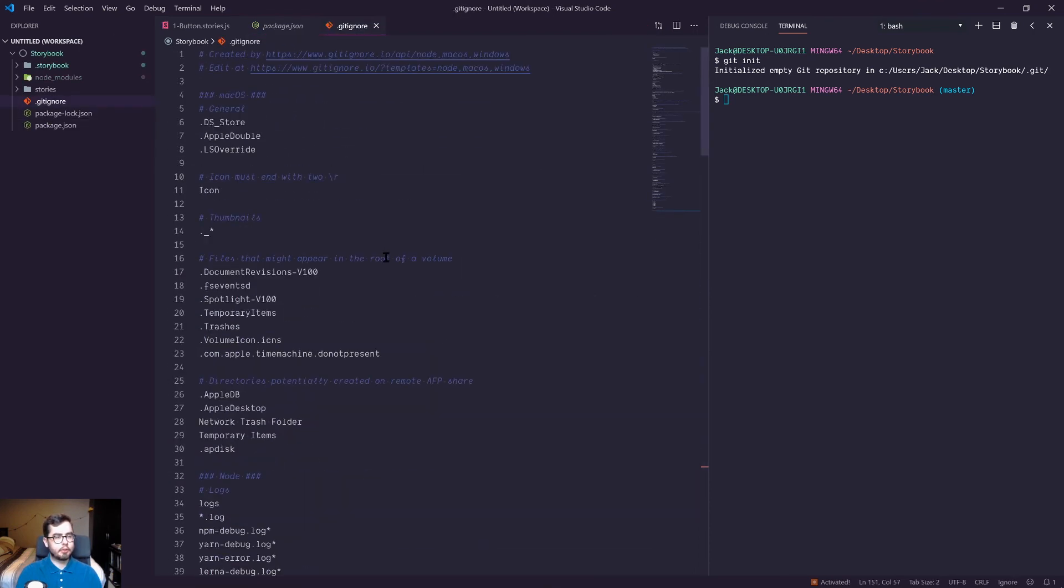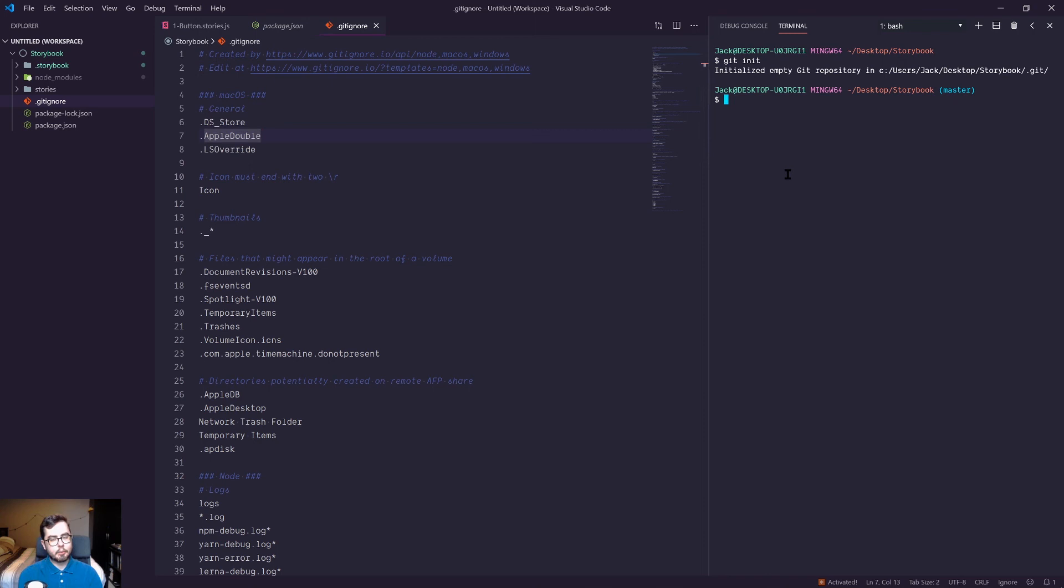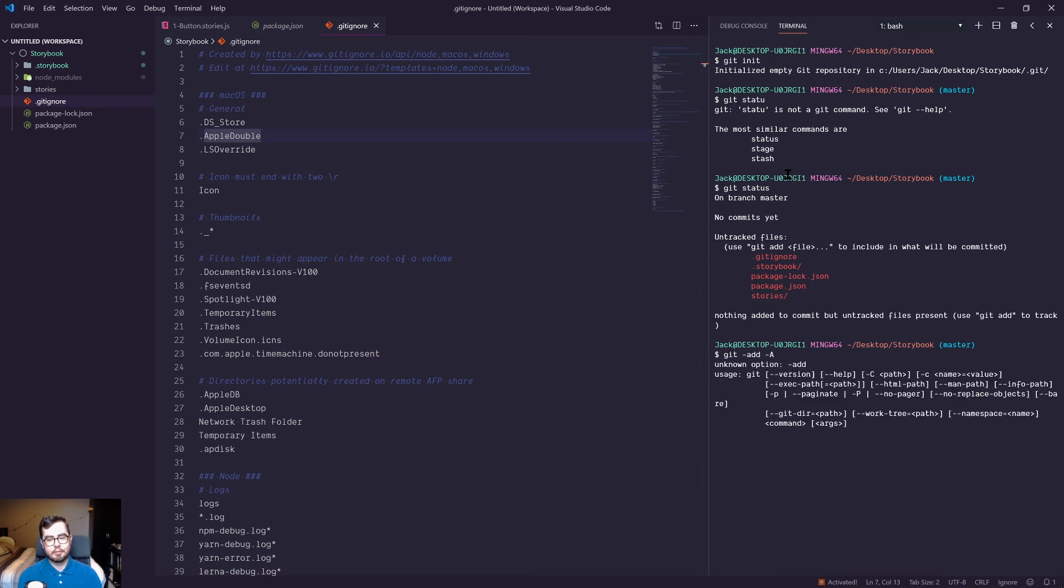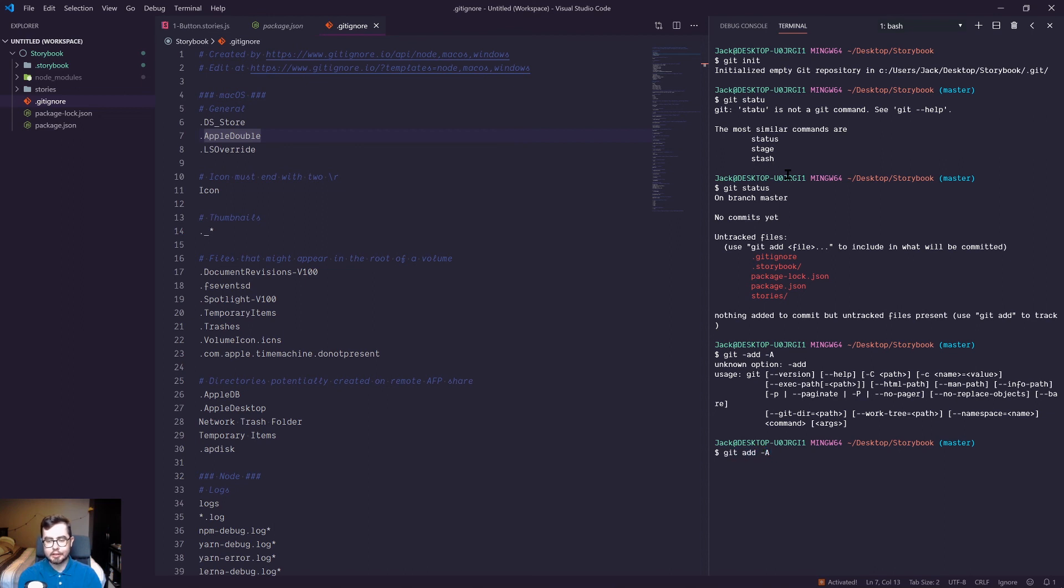Then we can go ahead and run git status and then git add -A. What did I do wrong? Git add -A.